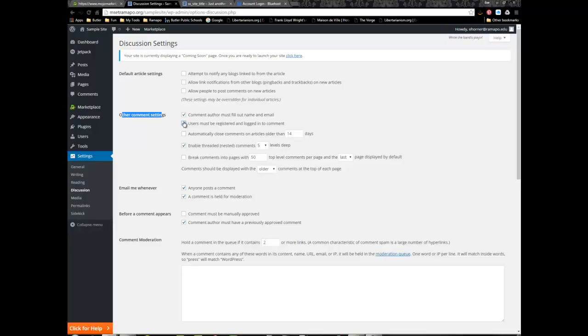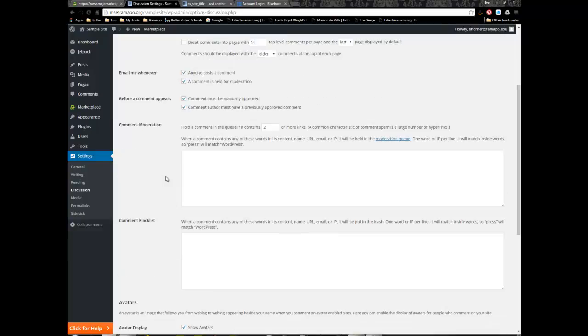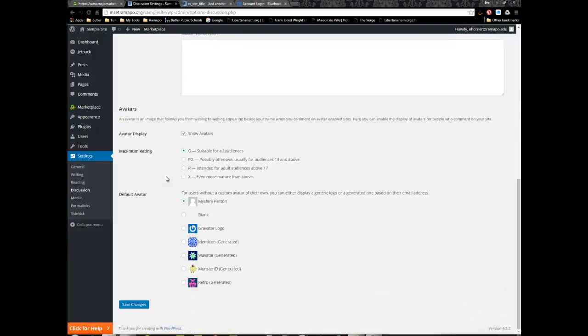I'm setting up a bunch of contradictions just to make sure I've enabled as much as I can in terms of security. I'm going to check that I get an email whenever anybody posts a comment or a comment is held for moderation. Before comment appears, I'm going to check off that comment must be manually approved. I'm going to click on save changes and that is the heart of the very first setup of your security.